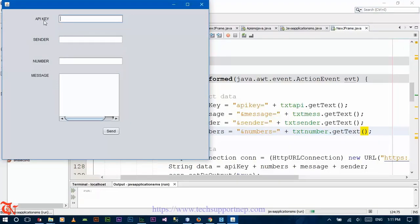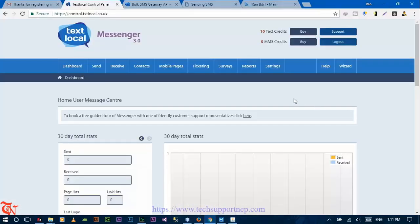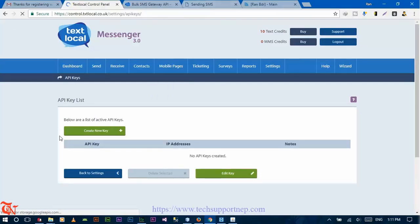After running the application, you can see we need the API key. So we need to get the API key from your txtlocal.co.uk account. Login to your account, go to Settings, click on API Key, and then click on Create New API Key. You do not need to do anything extra — just click on Create API Key and a new page will appear. Then click on Save API Key.